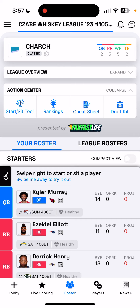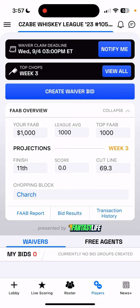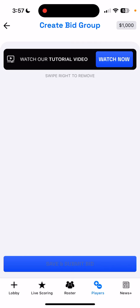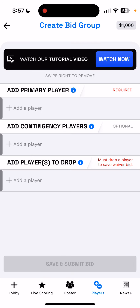Let's start by navigating to the bidding page. We do that at the bottom of the screen where it says Players — it looks like a plus and a minus button. At the top of the screen, you will see the Create Waiver Bid button, and in the middle of the screen you'll see some information about your league and your current situation. We'll click the Create Waiver Bid button and go to the Create Bid Group page.